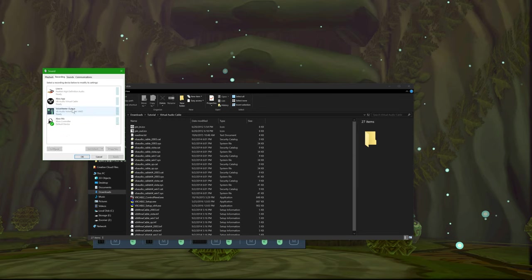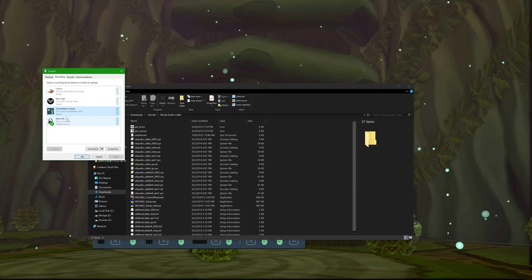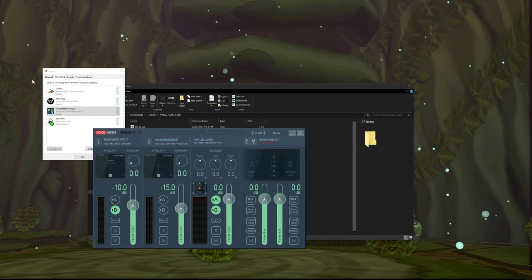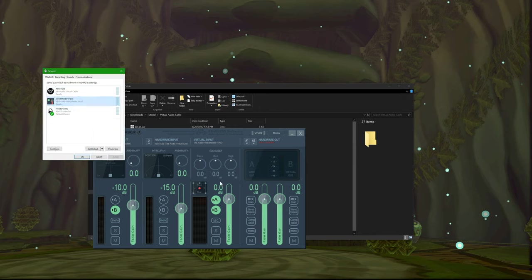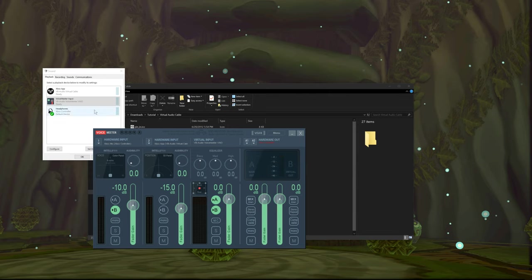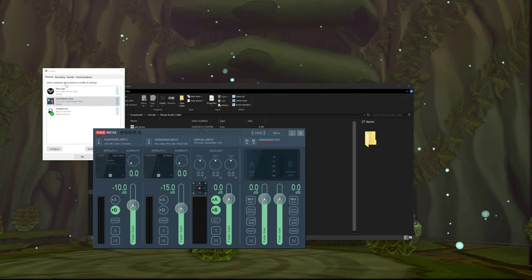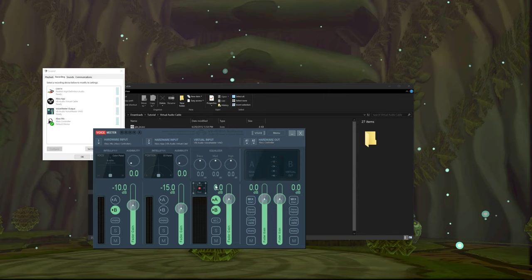Basically, what you're going to want to use for playback is the VoiceMeeter input, and for recording, the VoiceMeeter output. Anything from the A line is what you're going to hear, which is the input. And you want to set your microphone as the VoiceMeeter output because what you're using for output is what you're going to want people to hear. So everything basically runs through VoiceMeeter.